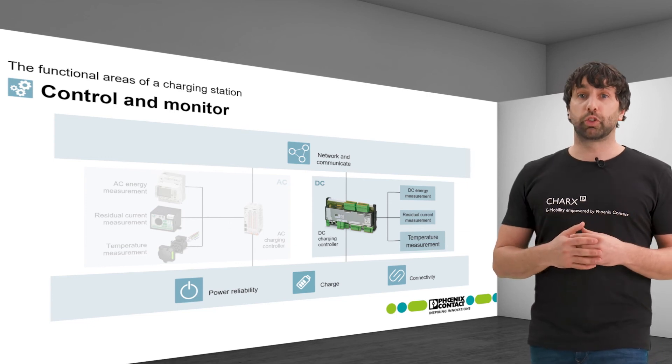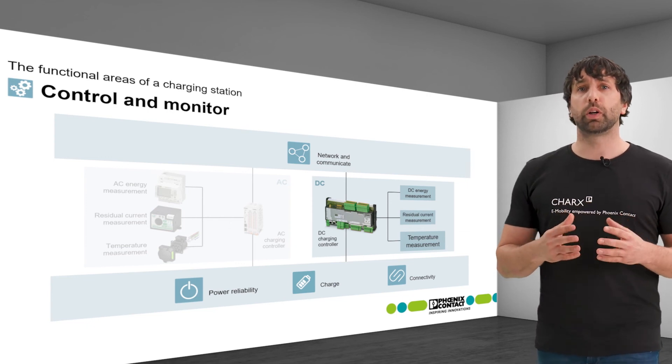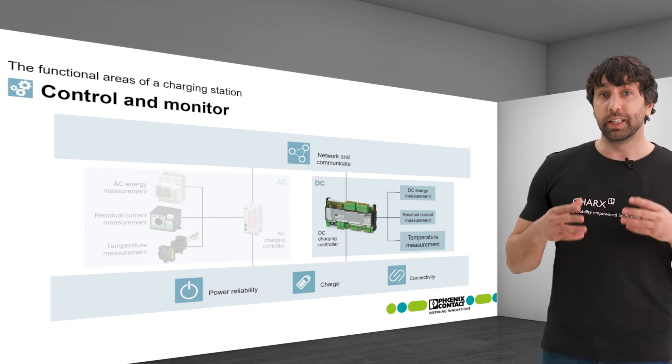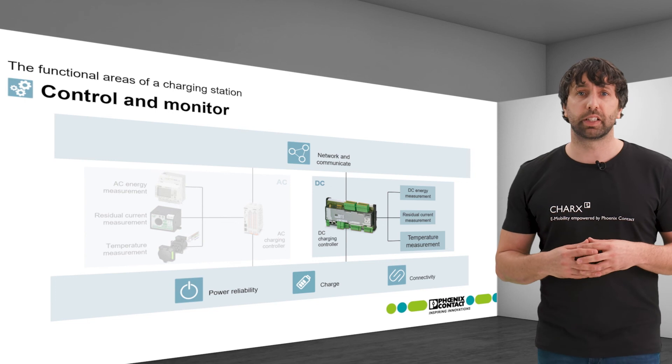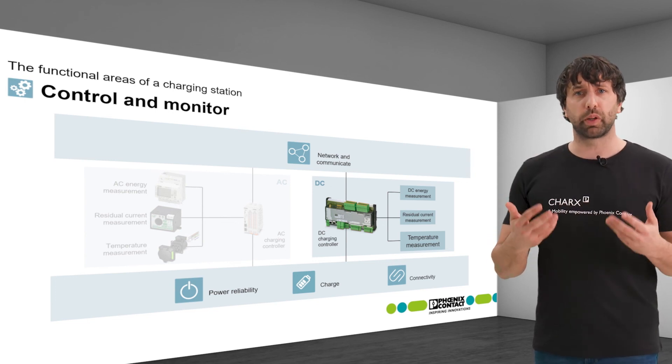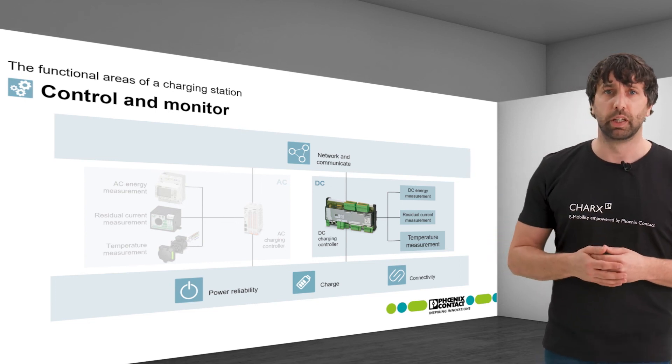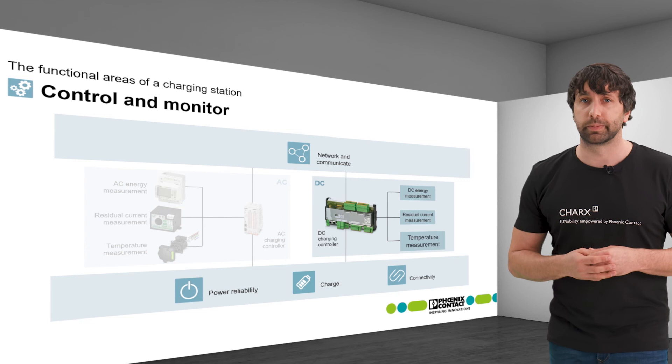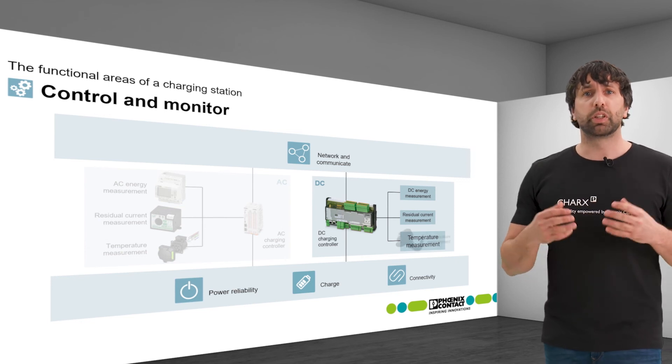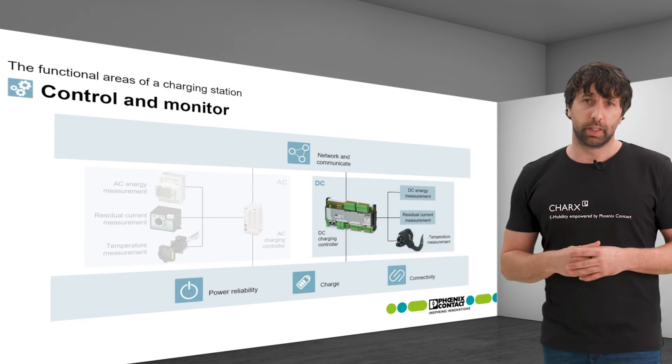Appropriate devices are available on the market. In contrast to AC charging, a temperature measurement on the power contacts is required by applicable standards in order to have the greatest possible safety, even at high power levels.